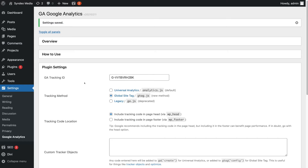Congratulations, just like that you've successfully installed Google Analytics onto your WordPress website with GA Google Analytics, the free plugin.